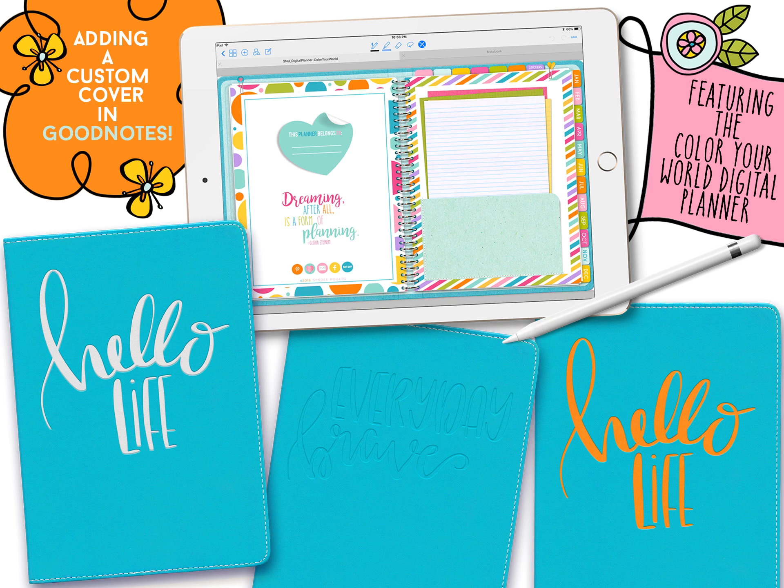Hi Digital Planners, this is Cindy and in this video I'm going to show you how to add a cover to your planner. I've included several different planner cover options in the file with your digital planner.